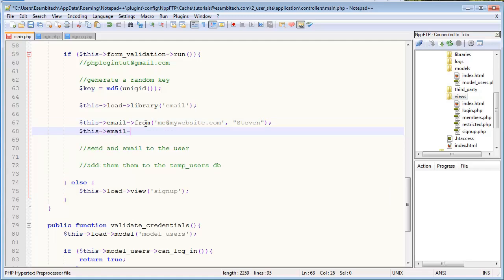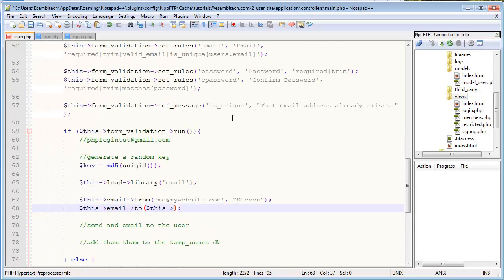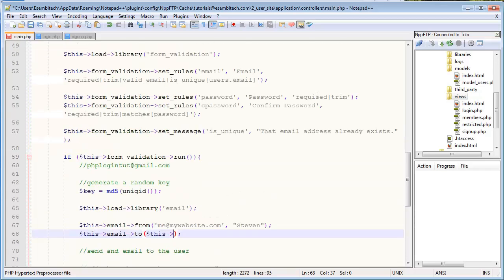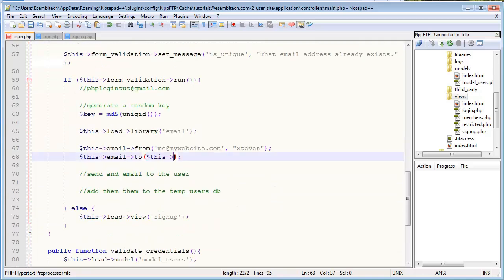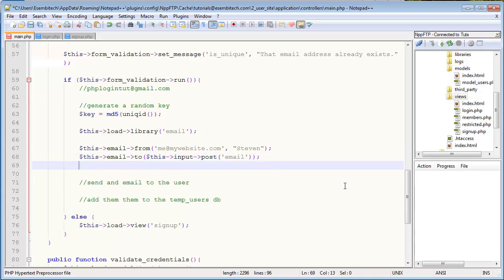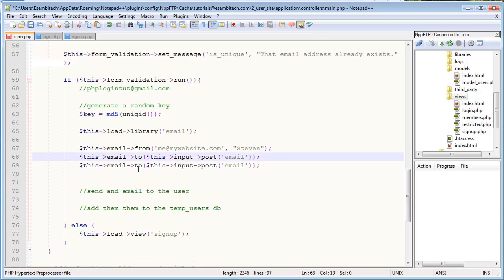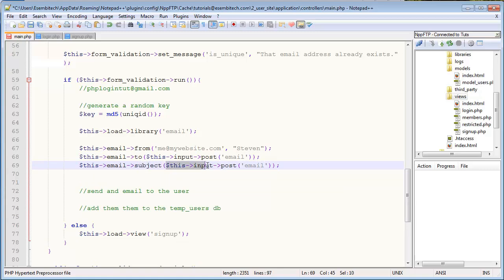Now this will take two parameters. The first one will be like me@mywebsite.com or whatever your website is, and the second is your actual name. So for me I'll just put Steven. The next thing is the $this->email->to. So in this case we actually want to send the email to them, so we can actually grab that email address that they specified in the form which we've already validated is a valid email address. We can go $this->input->post('email').